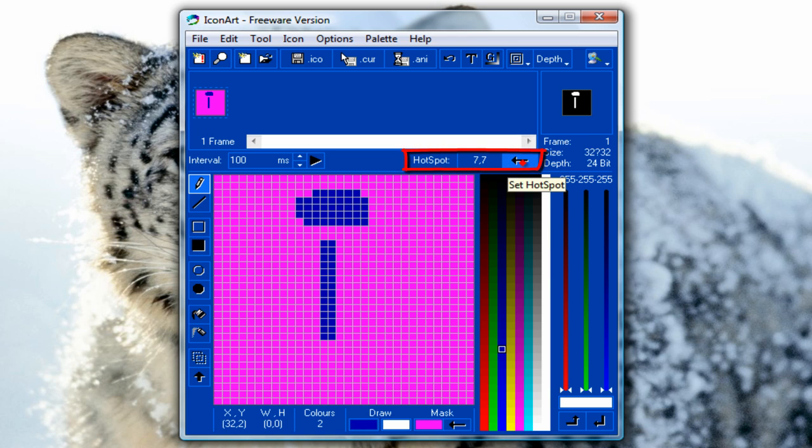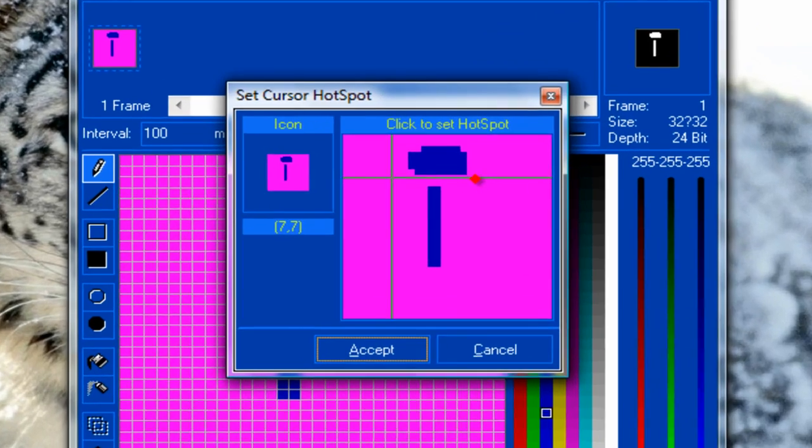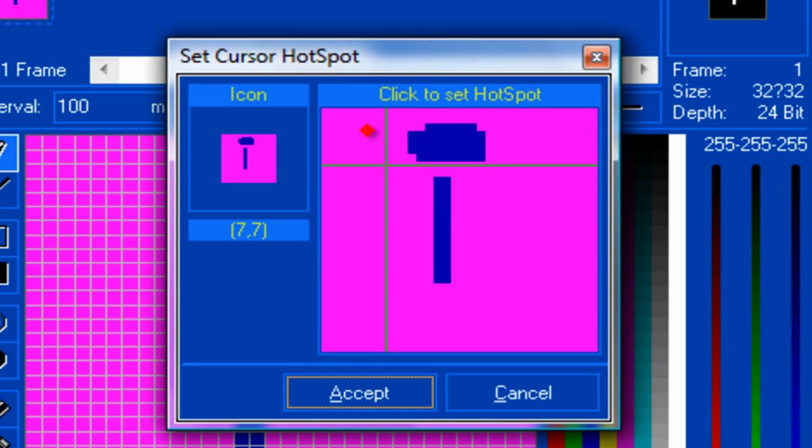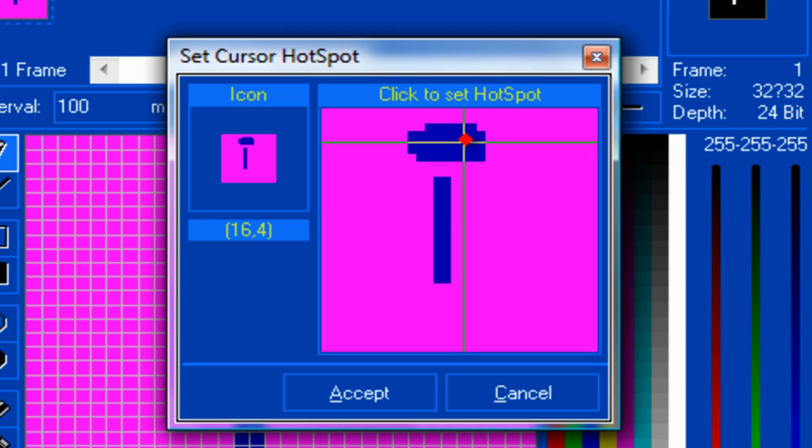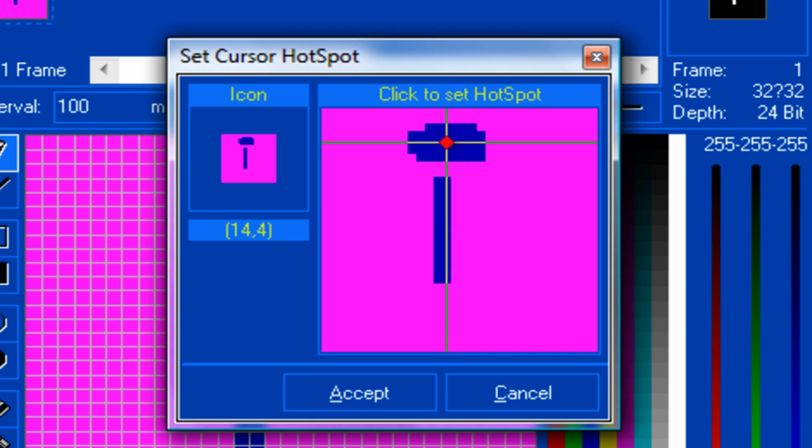Where it says hotspot and the black arrow, just hit it. Basically a hotspot is the place you use to click. For example, I use the center of the circle.